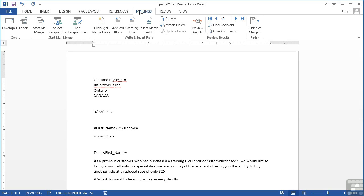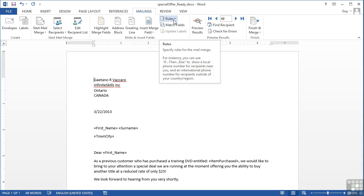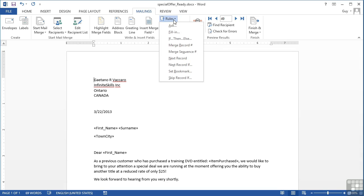Then we could do that through the use of an IF rule. Now the rules in your mail merge are here under rules on the mailings. And we can see there are a number of items here, but the one that I'm interested in is IF THEN ELSE.